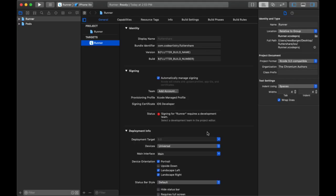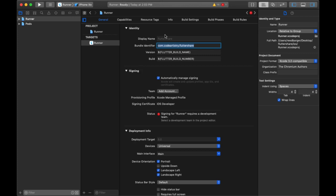The first thing that we want to do is when we have this runner folder selected, we want to update the name of our bundle identifier. So it may say com dot example dot whatever. We want to change that to what we provided as the bundle ID for Firebase.